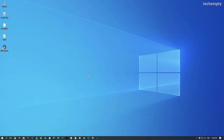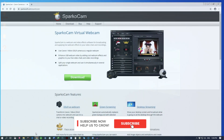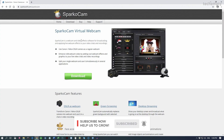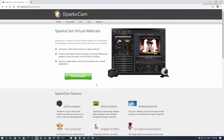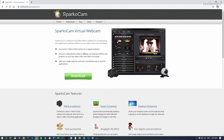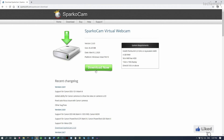The second method is by using a tool called SparcoCam. This is basically the best option if you'd like to use a DSLR as a Skype webcam, but it is paid software and you can try the 30-day free trial.